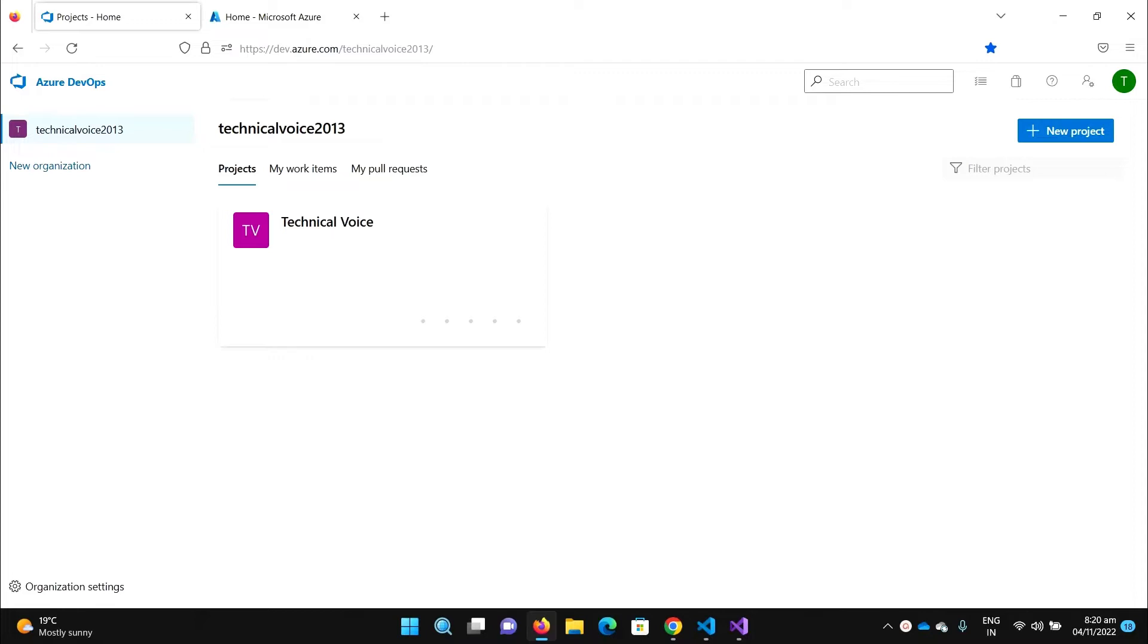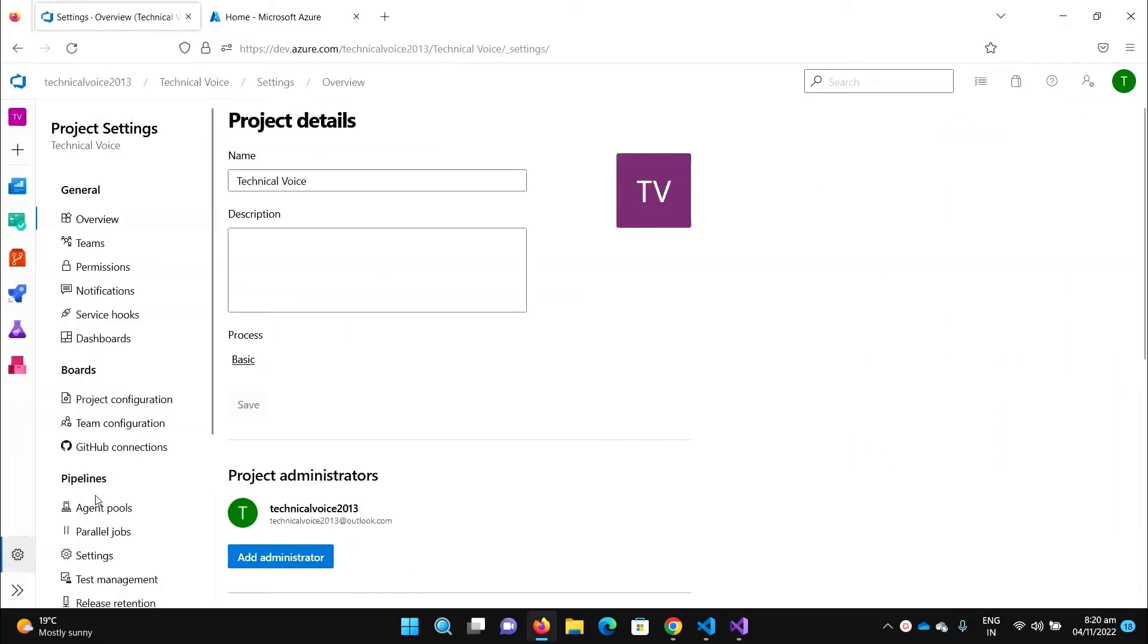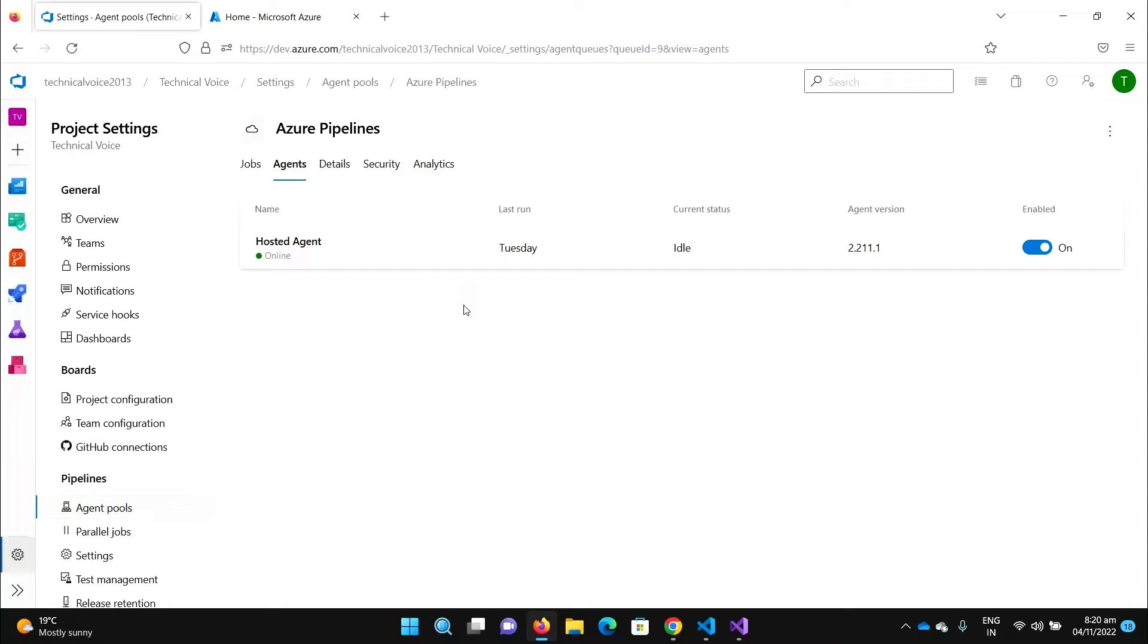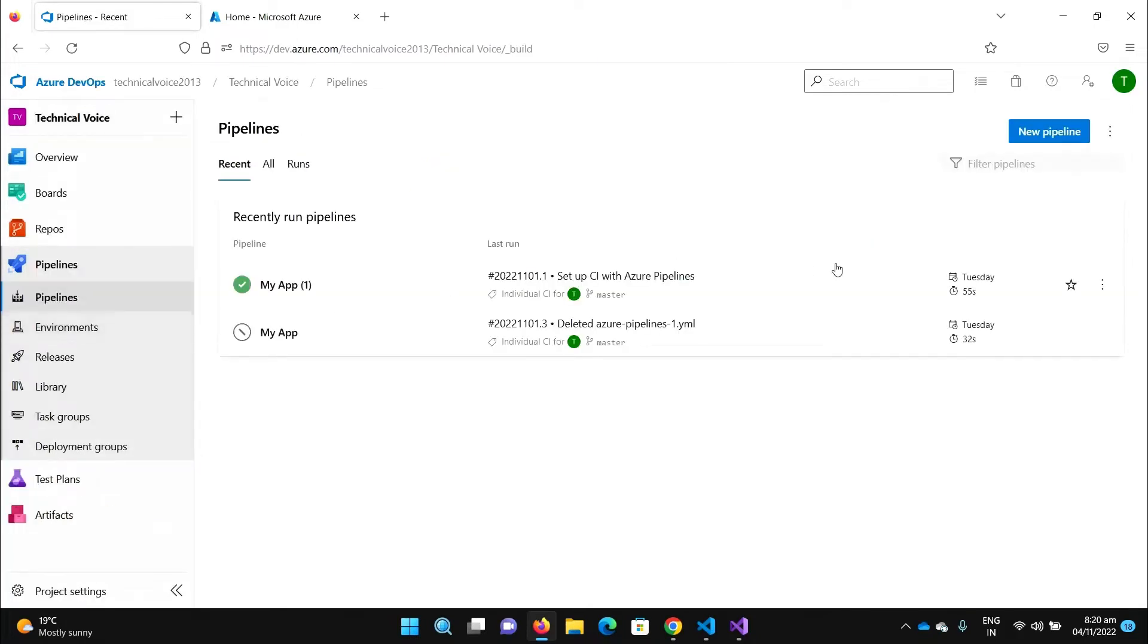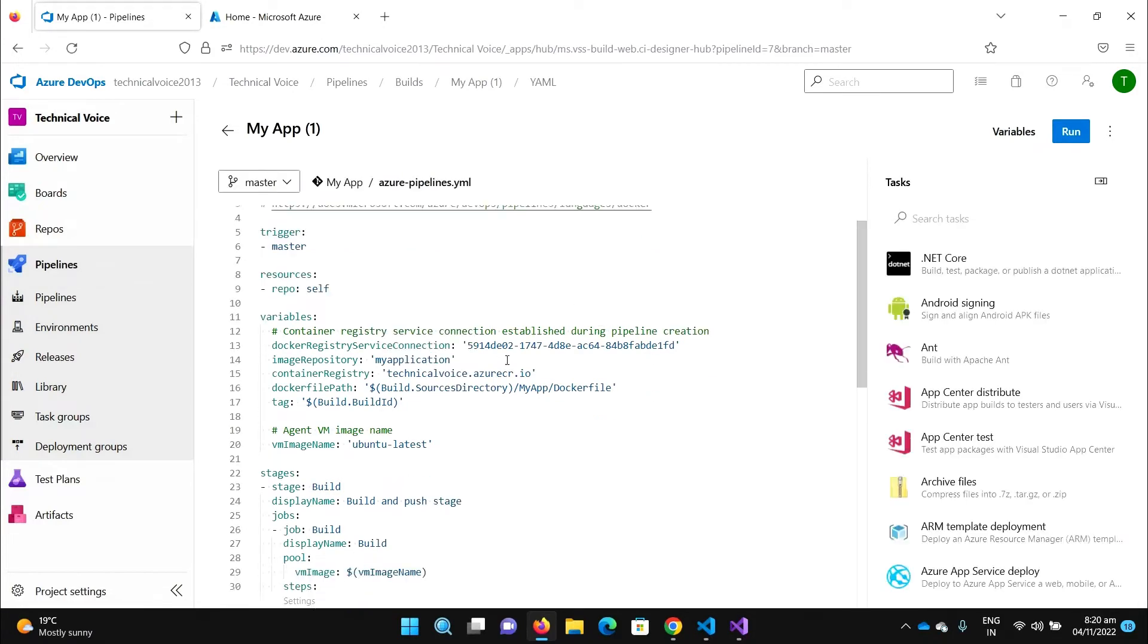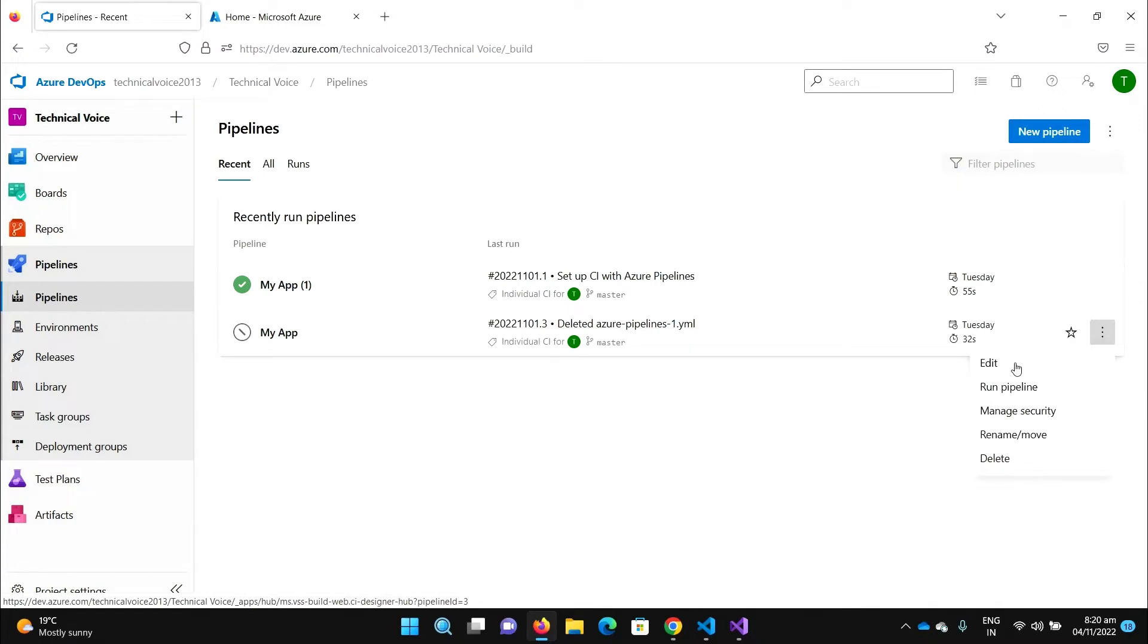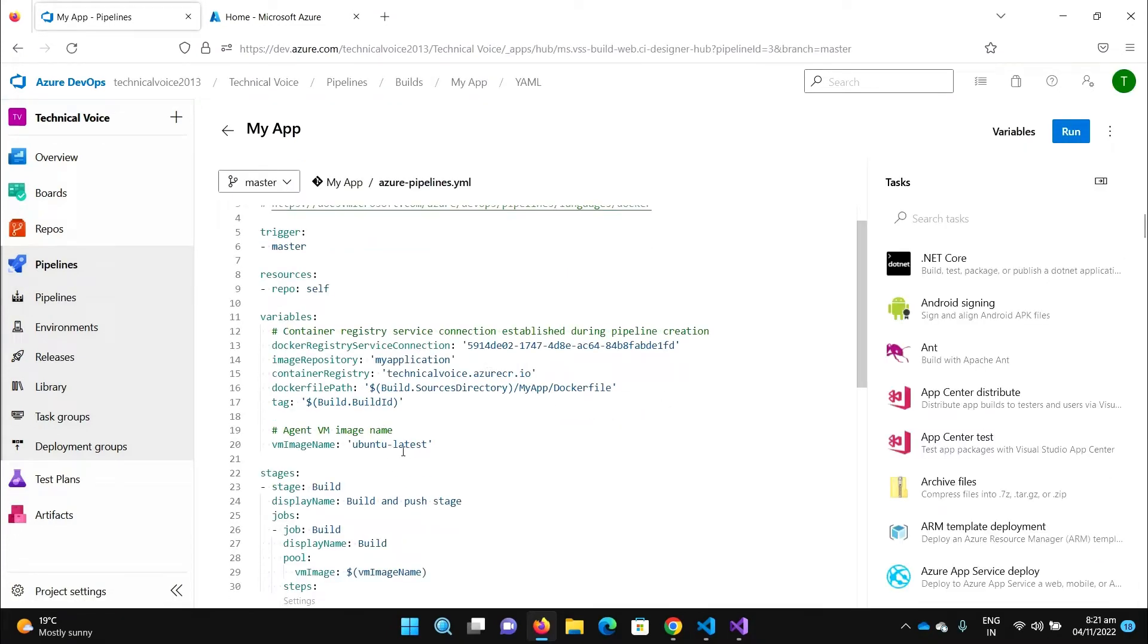If I navigate to my project and go to project settings, click on agent pools, and if you click on the agents, you can see that this is the hosted agent. Whenever you build the pipeline it actually assigns a machine, a Microsoft hosted machine, to our pipeline to build our project. If I go to my pipelines and edit it, you can see that we are giving that we need to use the Ubuntu latest for this machine to build our project.